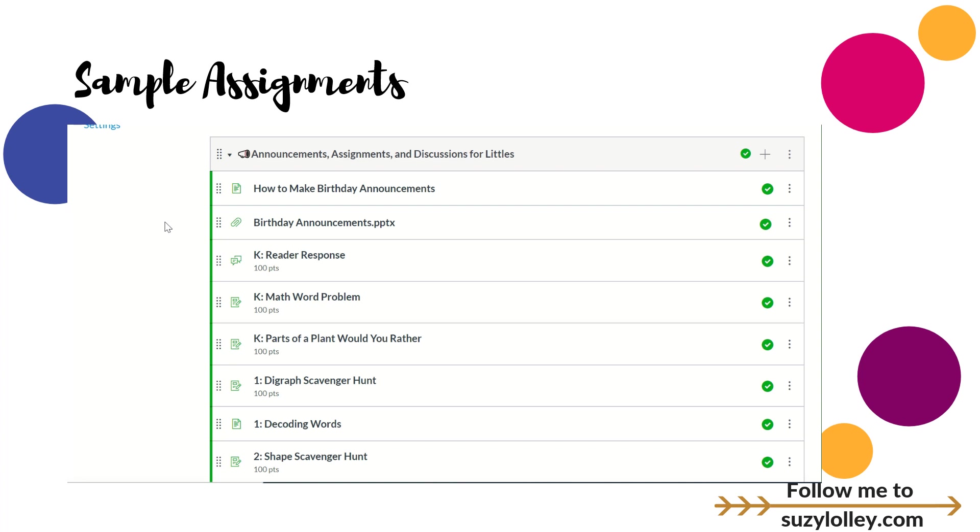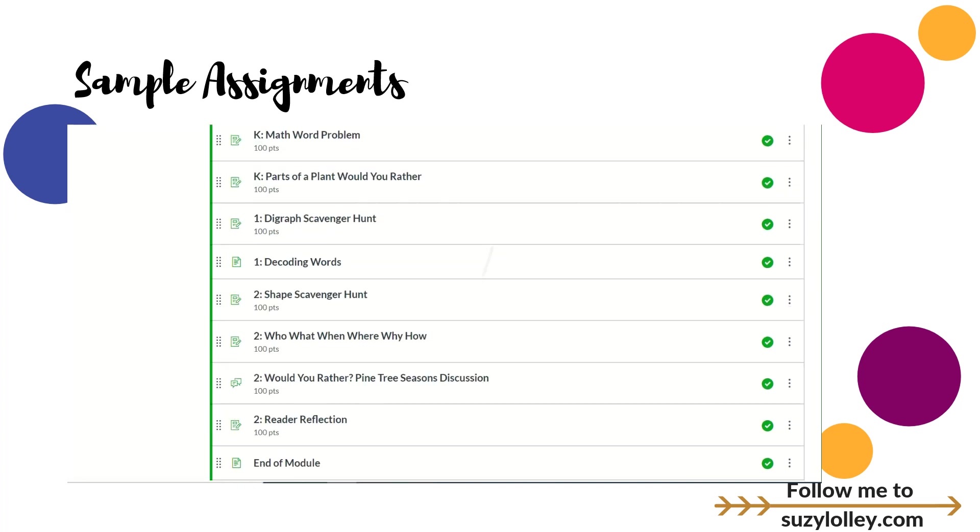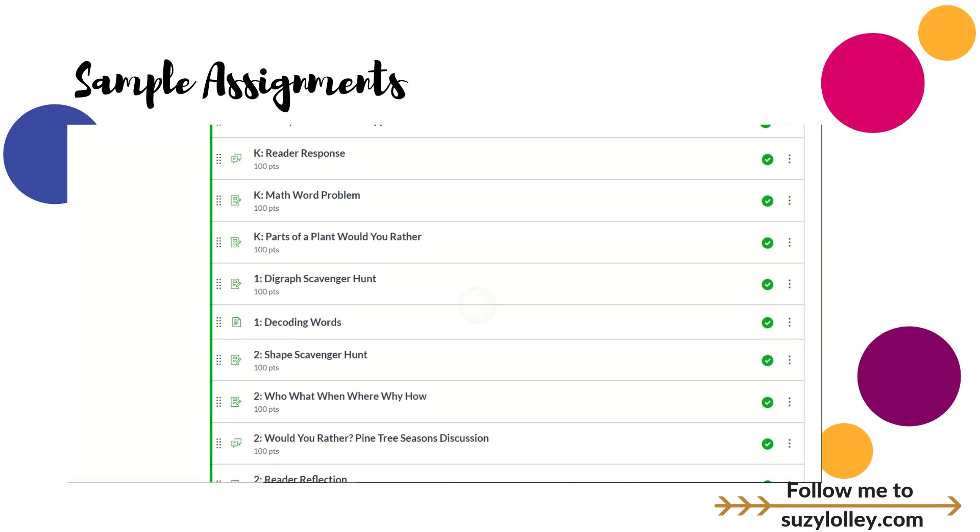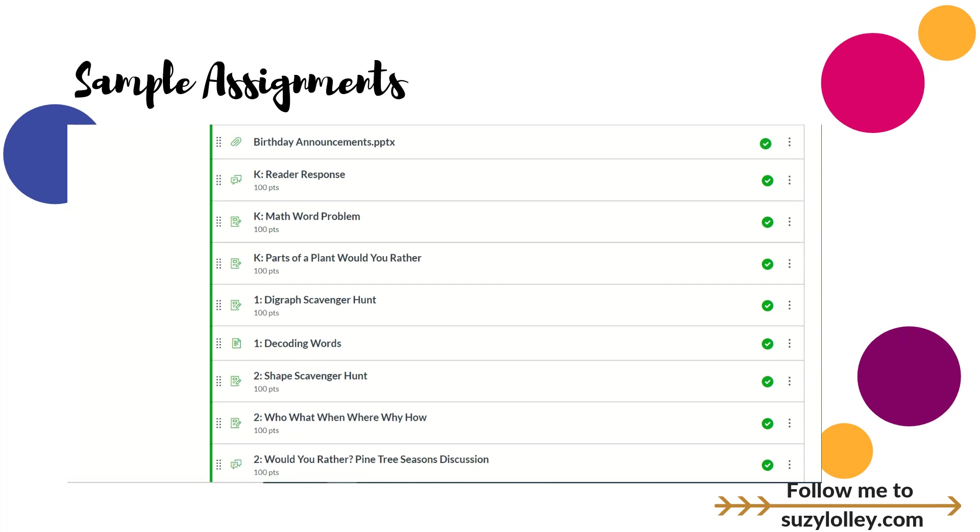I just want to give you a quick tour. I have for basically kindergarten, first, and second grade, three or four assignments for each one that show you different ways that you can use Canvas to have kids do work directly here. Not doing it somewhere else and sending it to you, or writing it on paper and scanning it, not using Canvas simply as a grade book, but kids do their work here and you see it here.